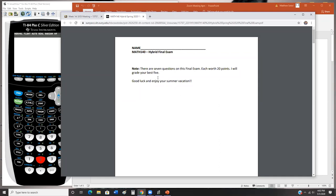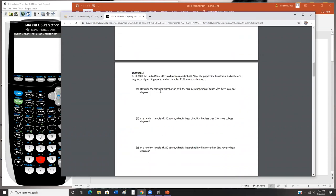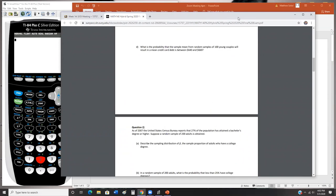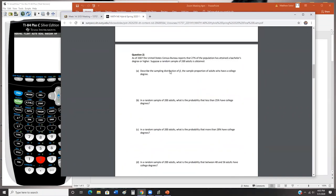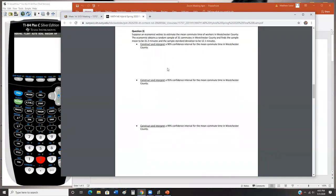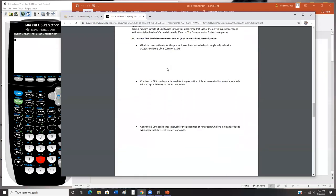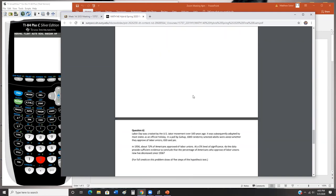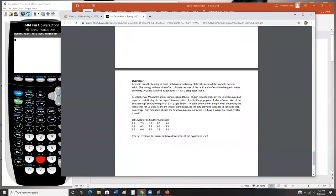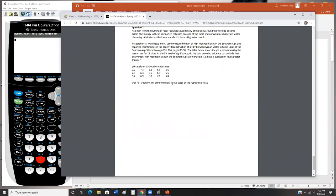Question number one and question number two deal with sampling distributions — I'm going to do an example of each in lecture today, because this was a topic we covered right after spring break, so it might not be fresh in your mind. Question three is a confidence interval for a mean, question four is a confidence interval for a proportion. Questions five, six, and seven are all hypothesis testing questions — I have no examples prepared for those today because we've done them over the last two weeks, so they should still be fresh. Going back and watching the videos on those will really help.